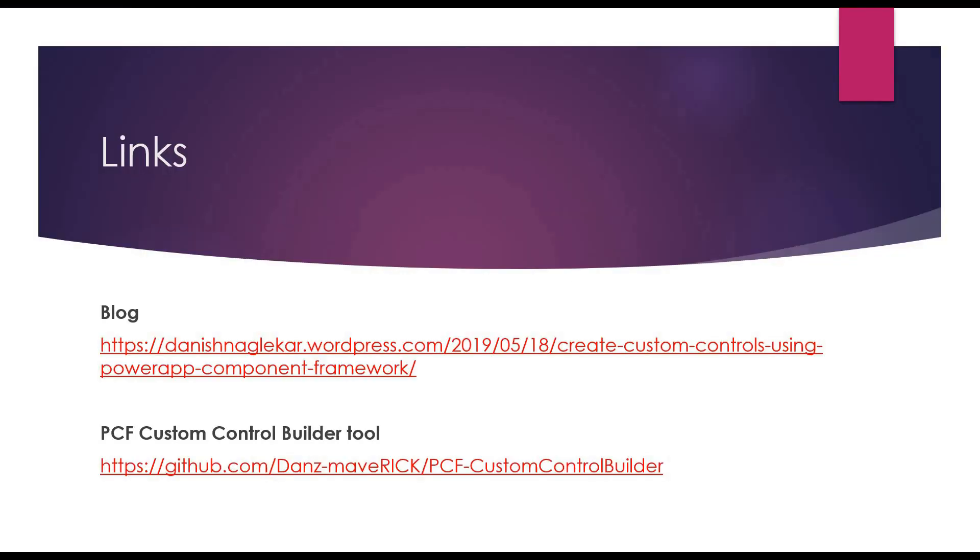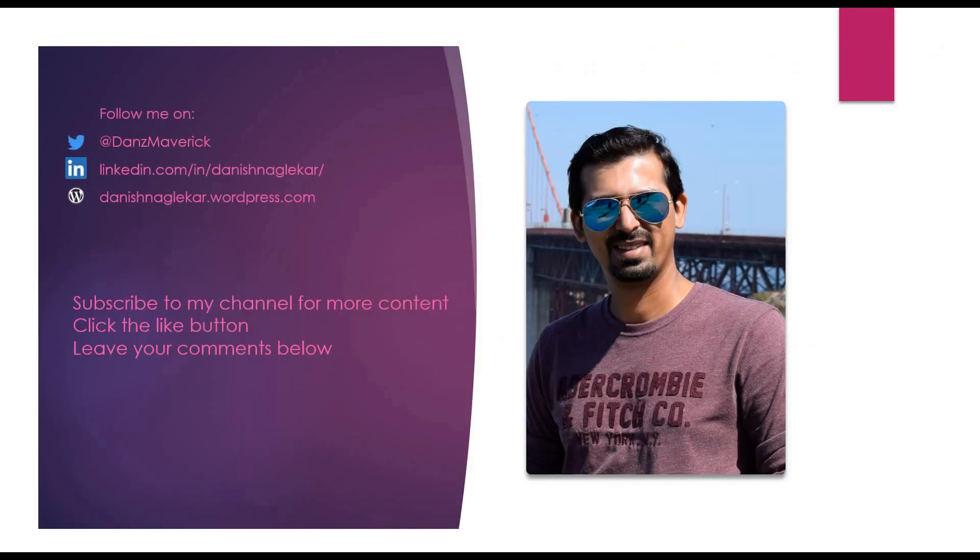You can also read my blog on PCF custom controls. You can find the link to the blog in the description of the video. If you find any issues while using PCF custom control builder, or if you have any suggestions, please create an issue or feature request on GitHub. Link is provided in the description of the video. Thank you for watching. Don't forget to click the subscribe button and leave a comment below.